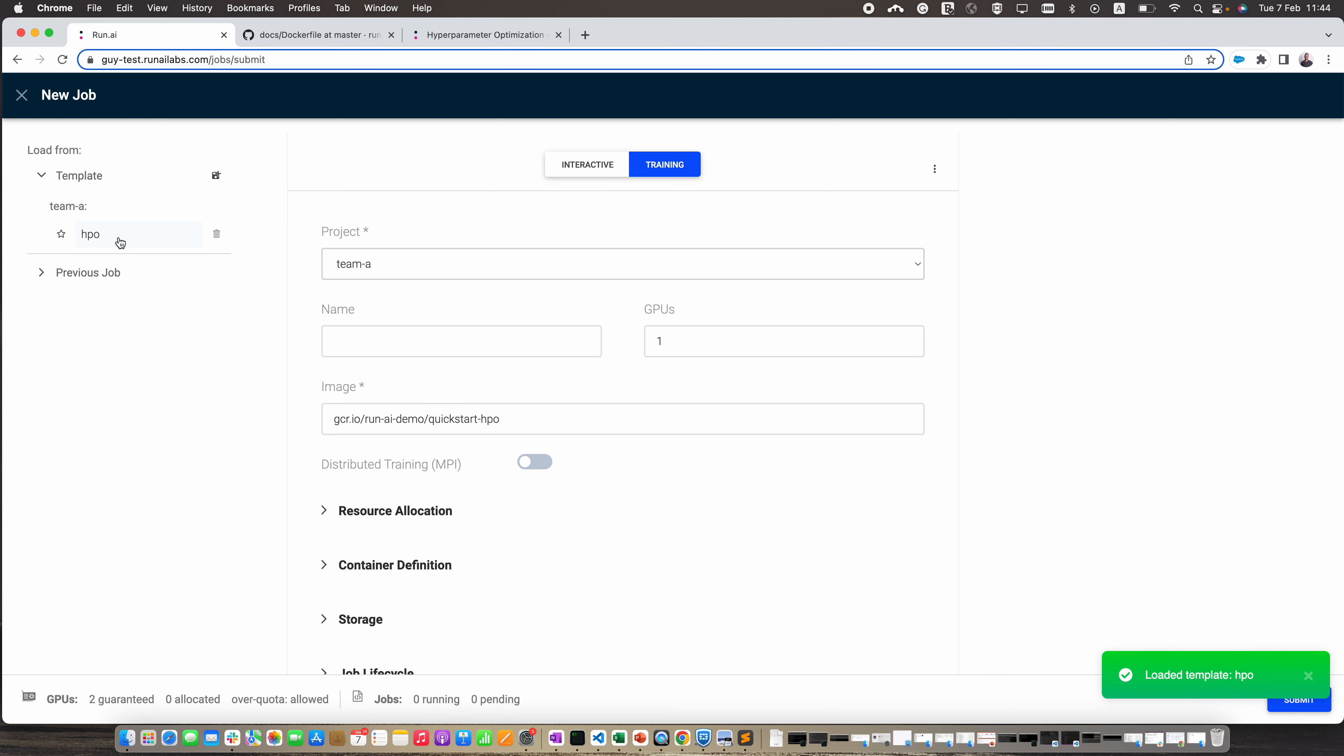So I click on the HPO template. I'm going to use one GPU for each container. Let's give a name for the job. This is the image that I'm going to use.